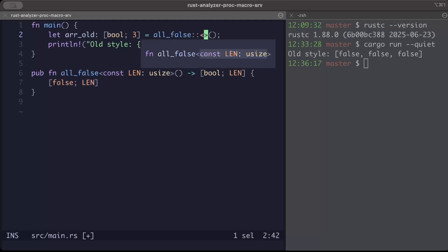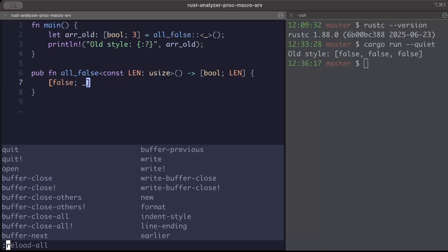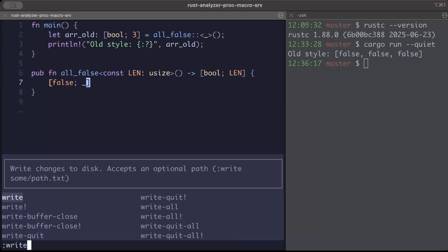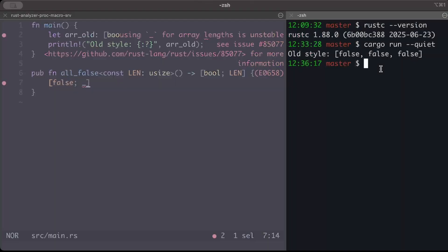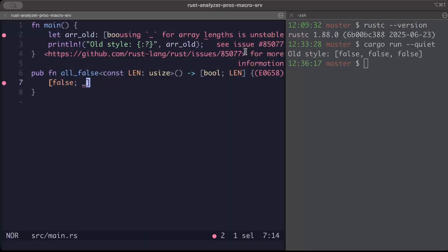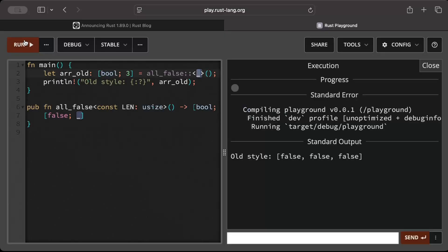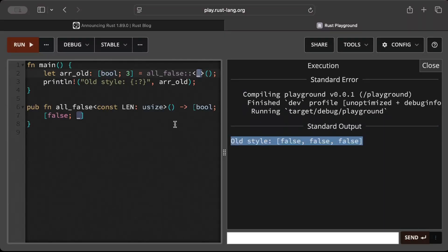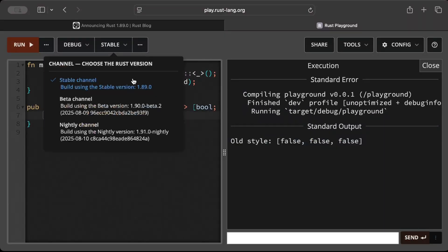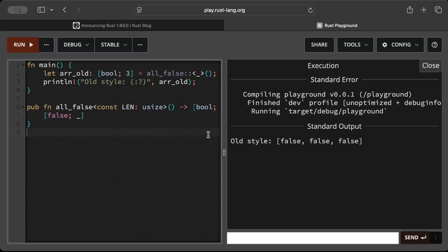But what if we try to infer? So we can just try to infer. And now if we run this, as you can see it says using underscore for array length is unstable and we can't use it in the prior versions. While if we try to run the exact same code, instead of repeatedly specifying the length we just infer, and now if we run this as you can see, without any errors we are able to successfully run in the latest stable version.